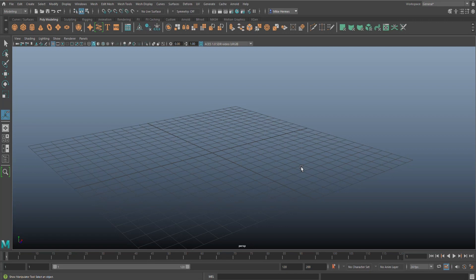Today we're going to be talking about the Create Polygon tool. Now it's been around for a while, some people might think that it's the same as the quad tool, but I can tell you it is not.